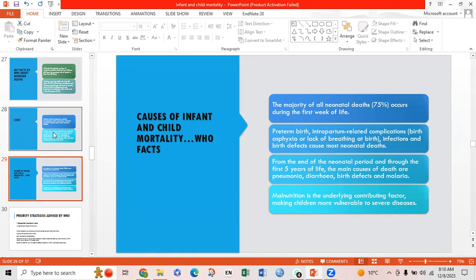Preterm birth, intrapartum-related complications — that is, birth asphyxia and lack of breathing — birth infections, and birth defects cause most neonatal deaths. From the end of the neonatal period through the first 5 years of life, the main causes of death are pneumonia, diarrhea, birth defects, and malaria, with malnutrition as an underlying contributing factor making children more vulnerable to severe diseases.